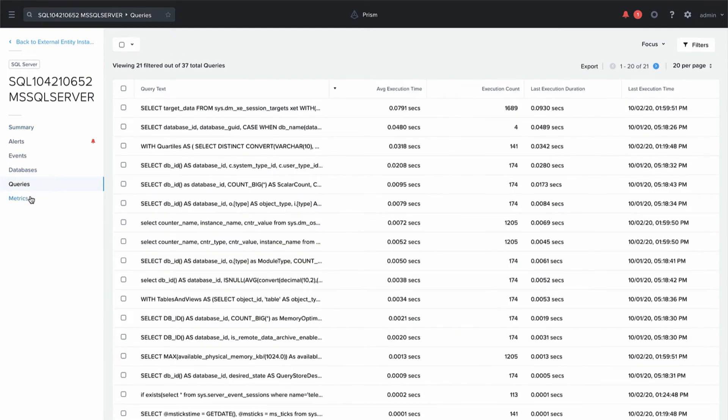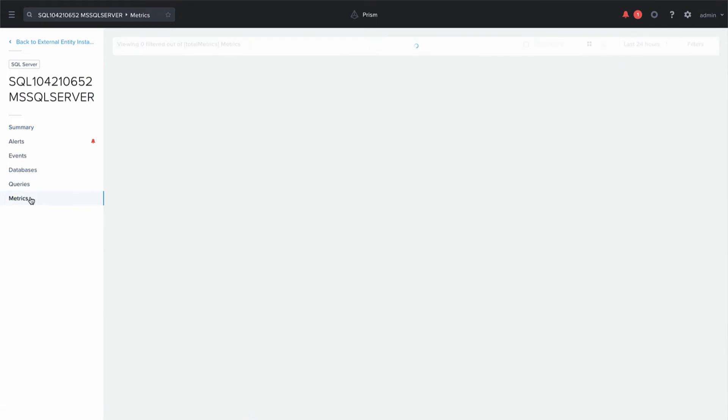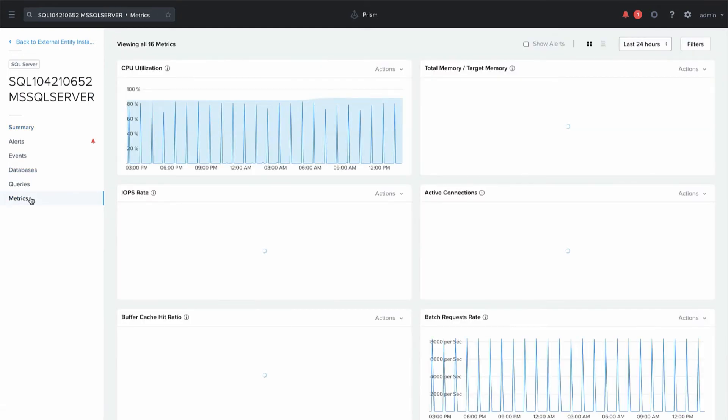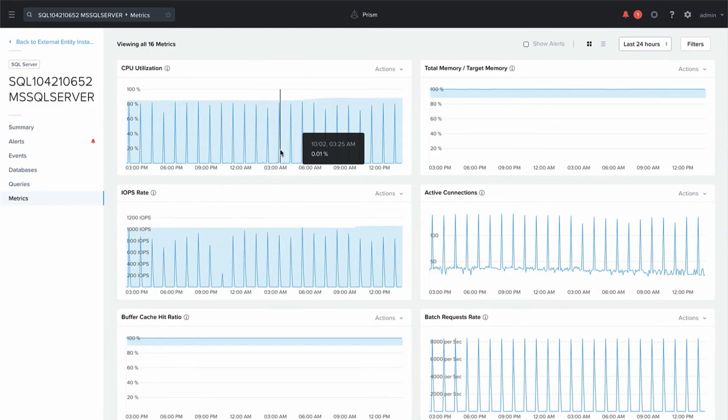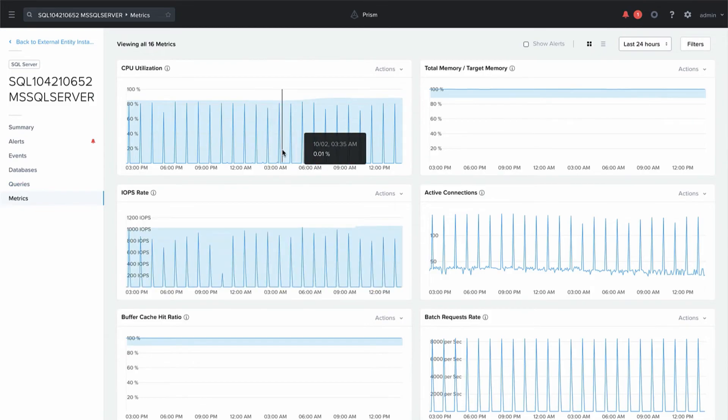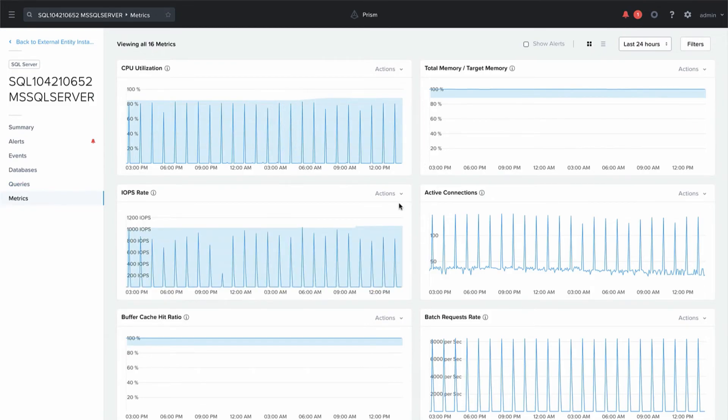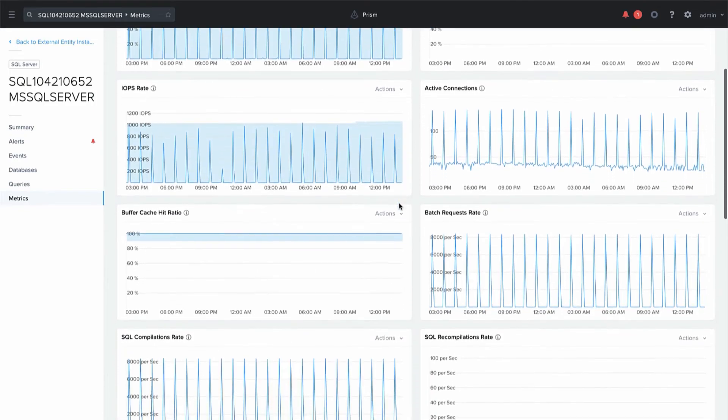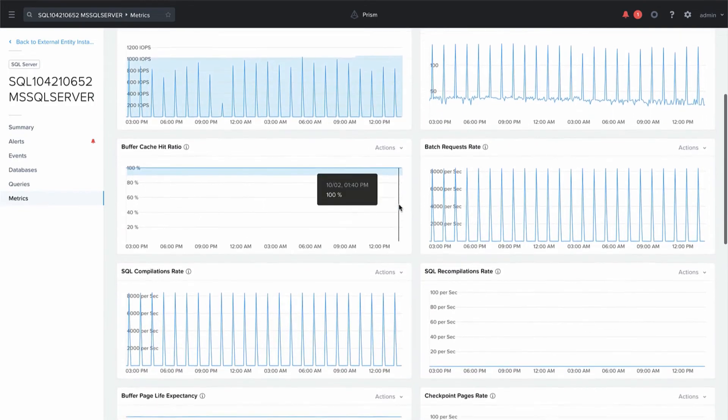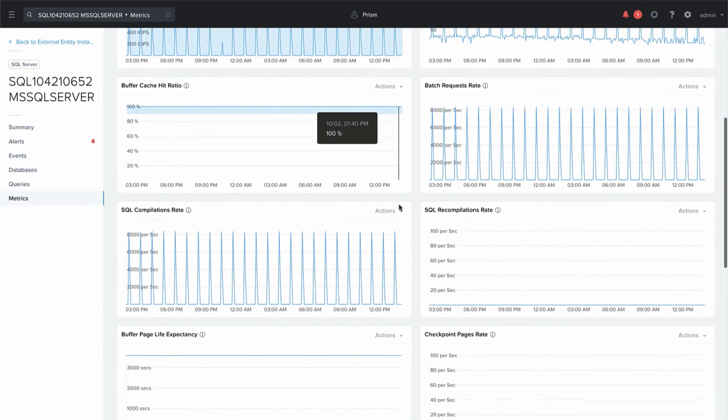And then through the metrics tab you can see more metrics about the instance and the database. So we can see more details about the CPU, the IO, the number of connections. As we scroll down through this list you can see there's a number of stats.